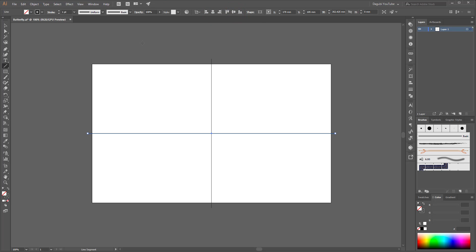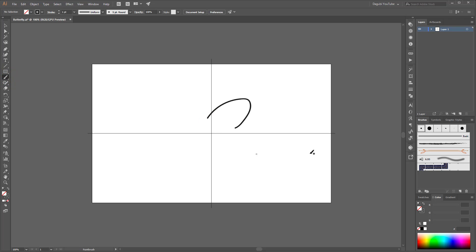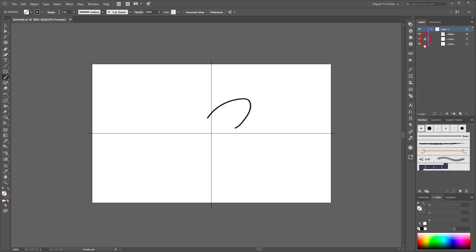Next choose the paintbrush tool and create a line. Then you have to apply the transform effect — it's very important to open this layer and lock the two lines.